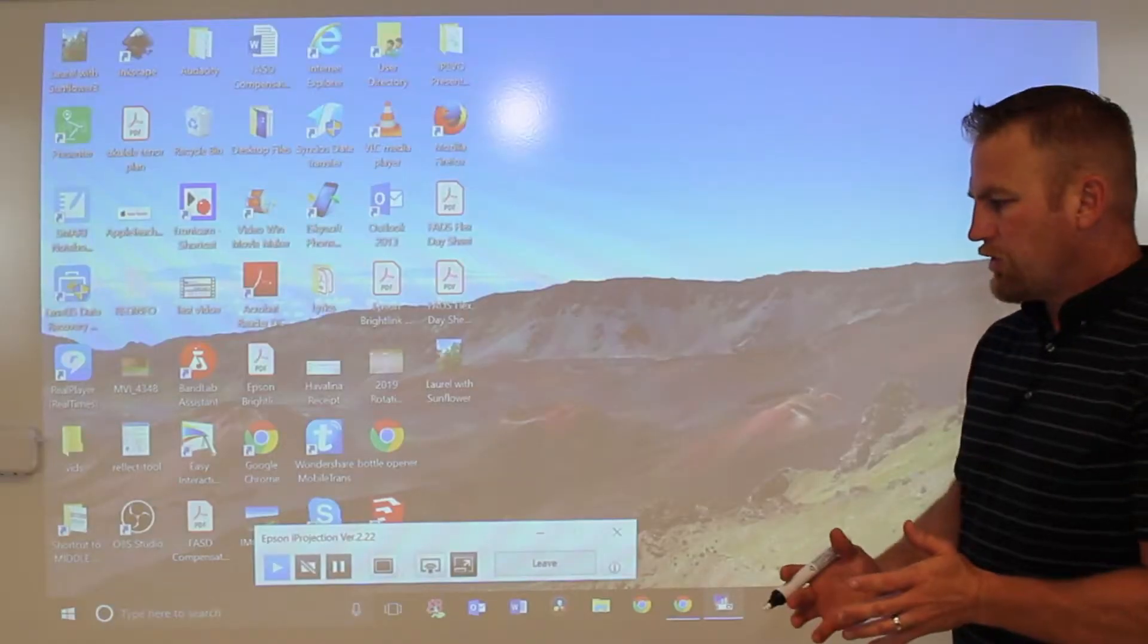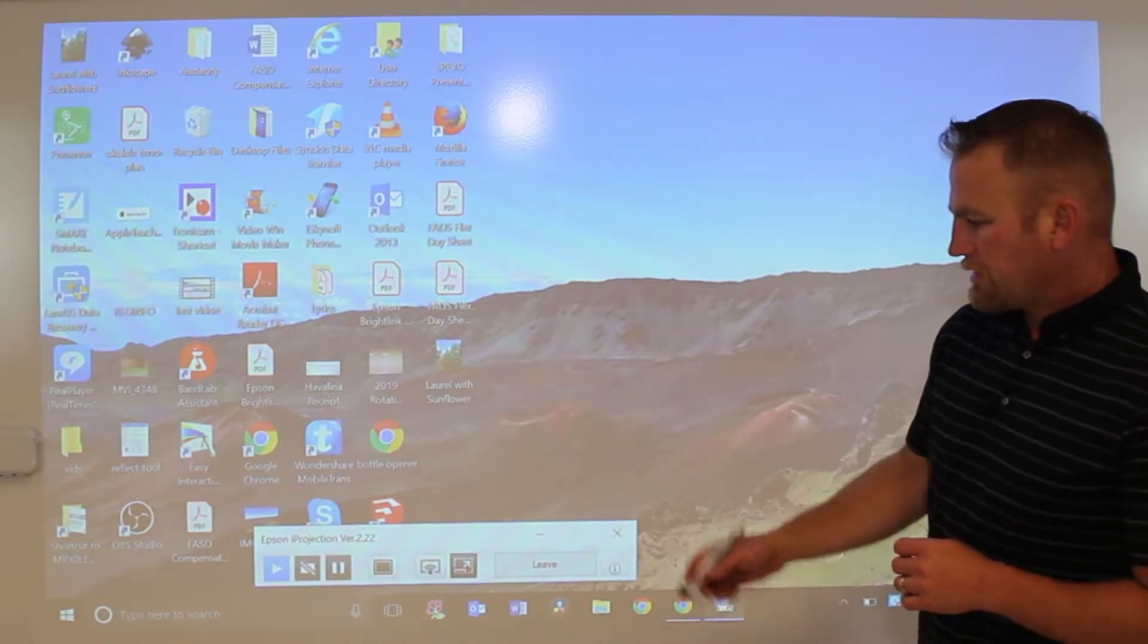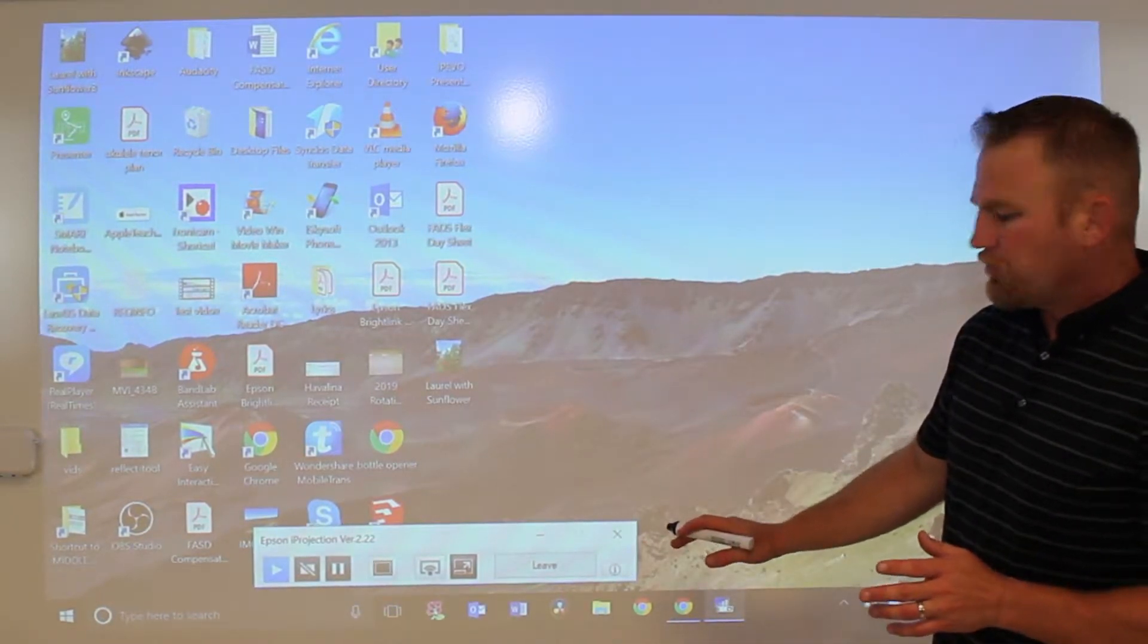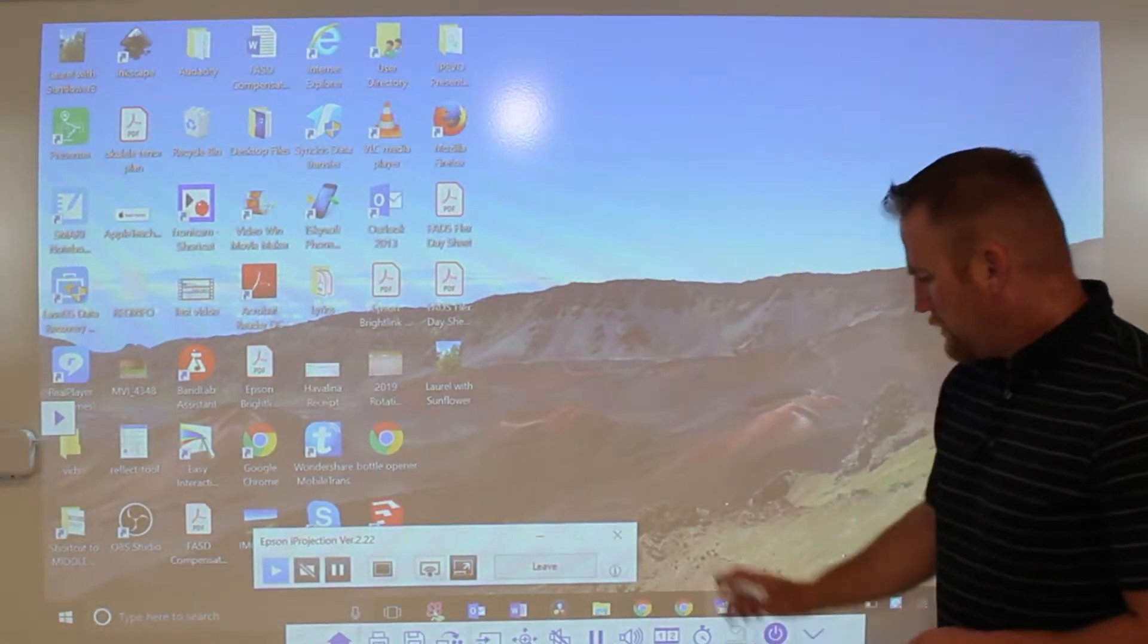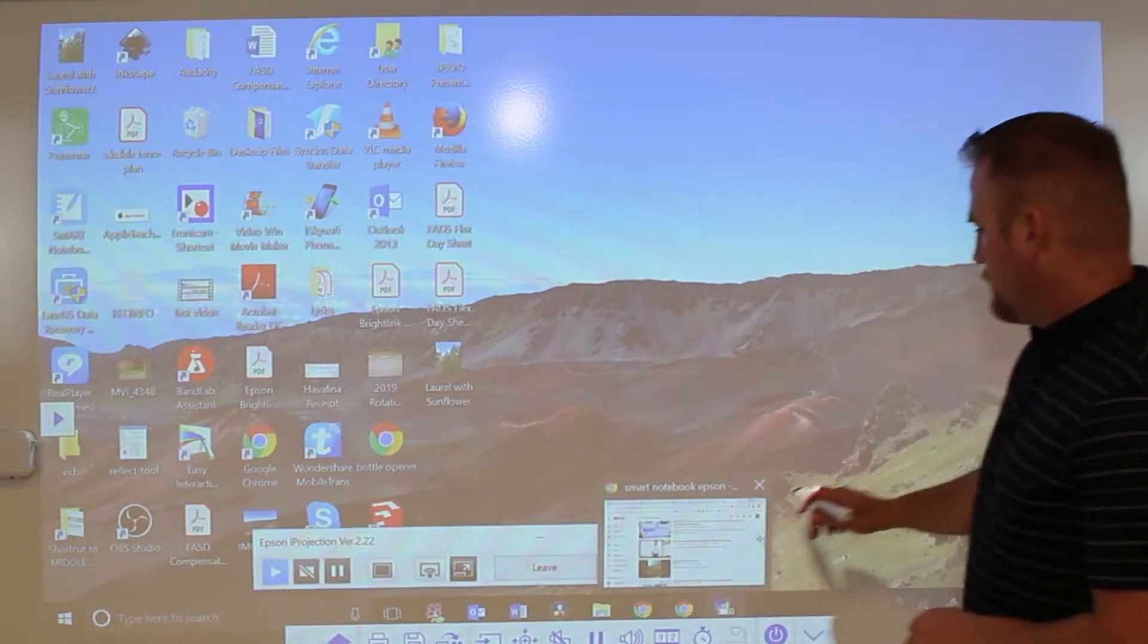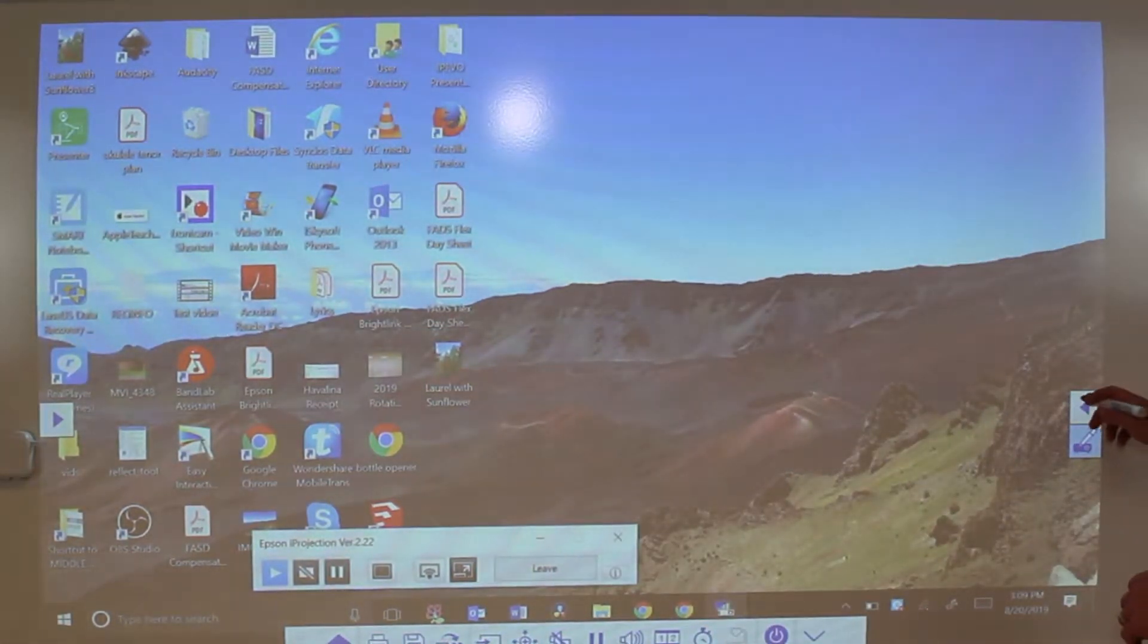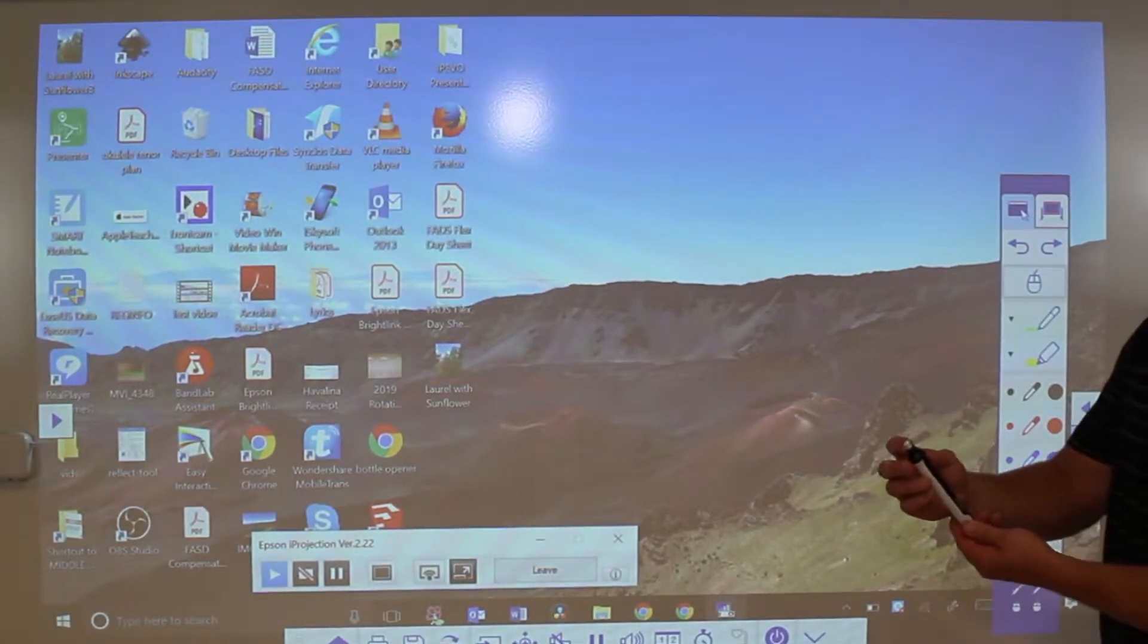Once you hit that join button, you're going to have a toolbar that pops up. That toolbar has a couple different functions on it, a lot of them you don't really need to use right now. If you want to leave or close out, you can do that. As I move closer with the pen, some things pop up on the screen.